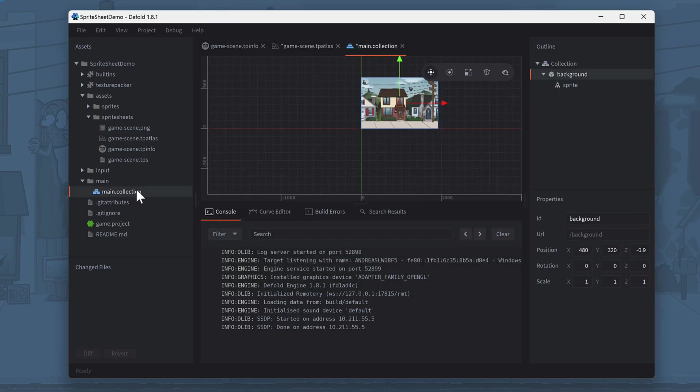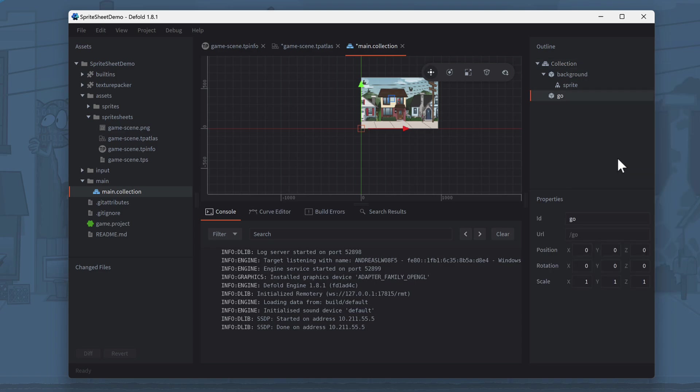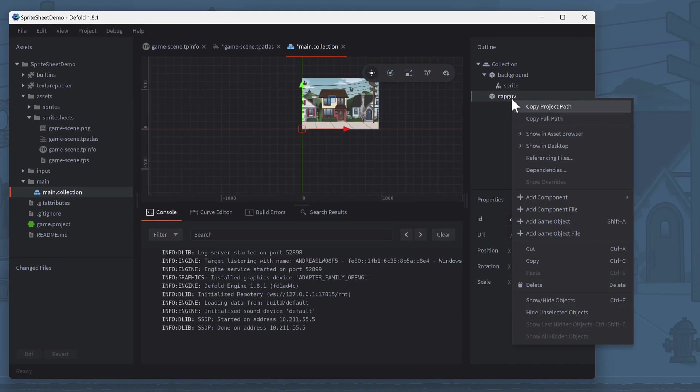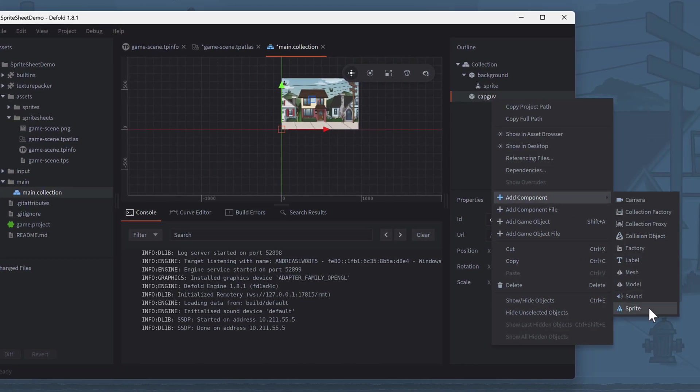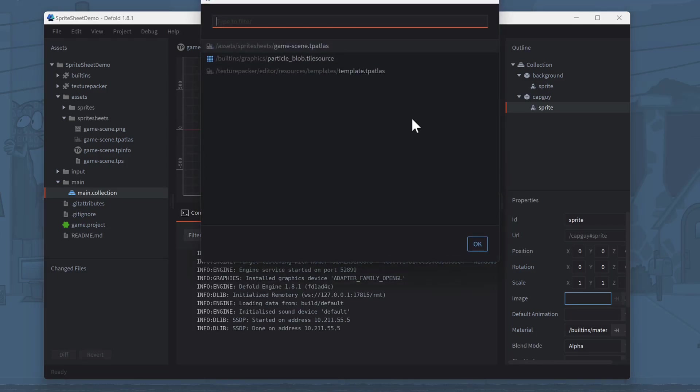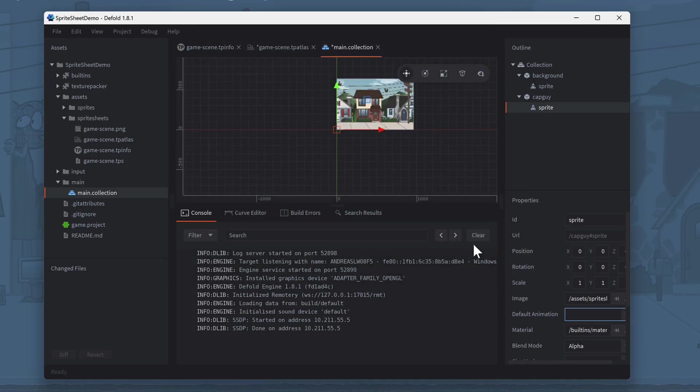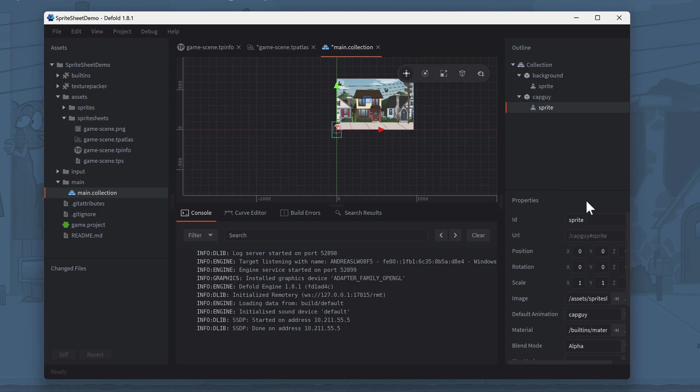Switch back to the main collection and repeat the procedure to create a sprite. Create a new game object, this time name it CapGuy. Like before, add a sprite component to it. Again, select the GameScene.tp atlas as image, but choose CapGuy as the default animation. Move the sprite in the scene so that it's located right above the pavement.